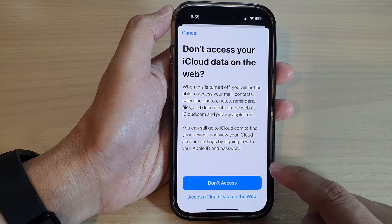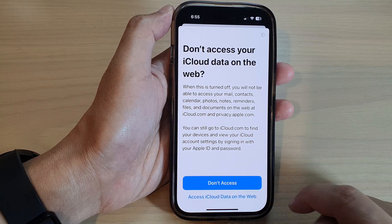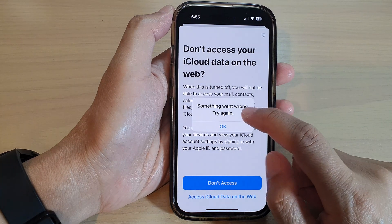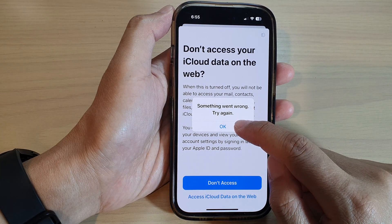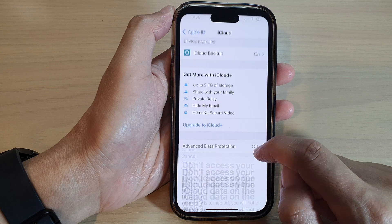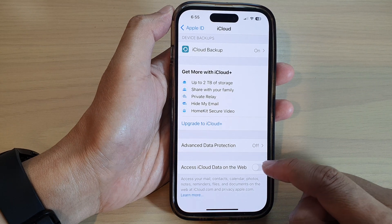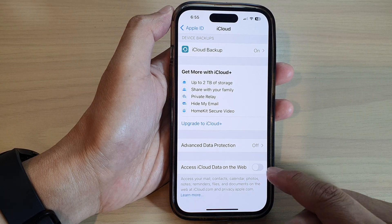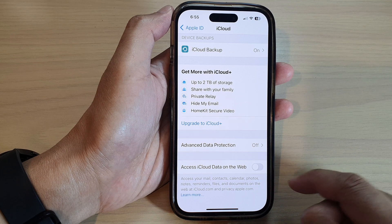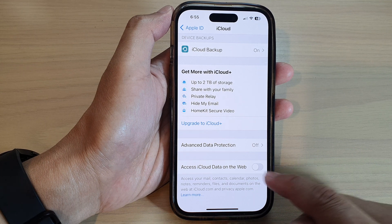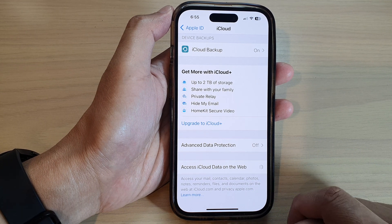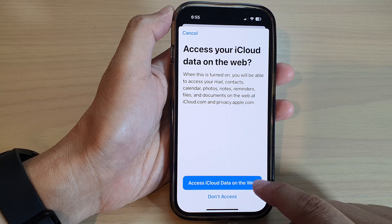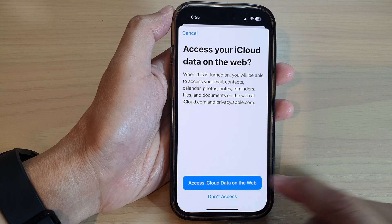So if you want to switch it off, tap on the 'Don't Access' button. Now, it said something went wrong, so you might need to try it again at another time. Even when it says something went wrong, it is actually switching it off. So if I turn it back on, I can tap on 'Access iCloud Data on the Web.'